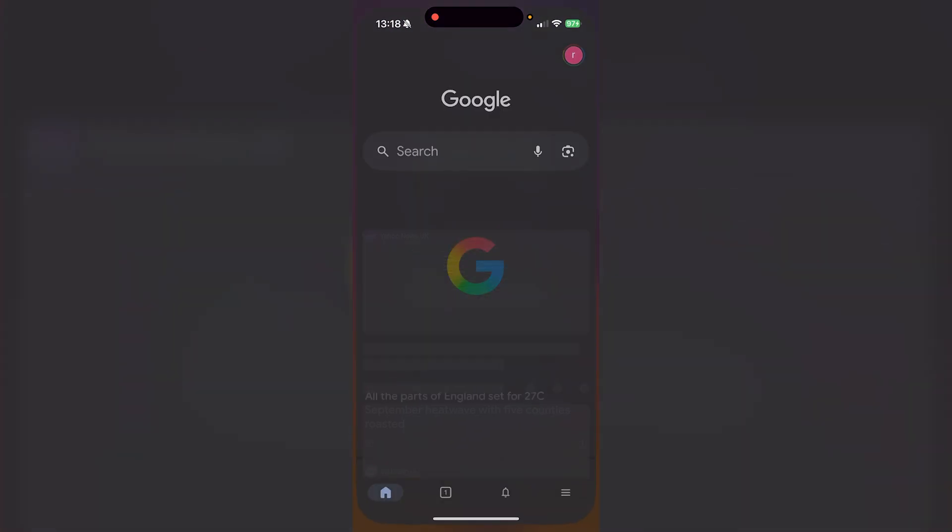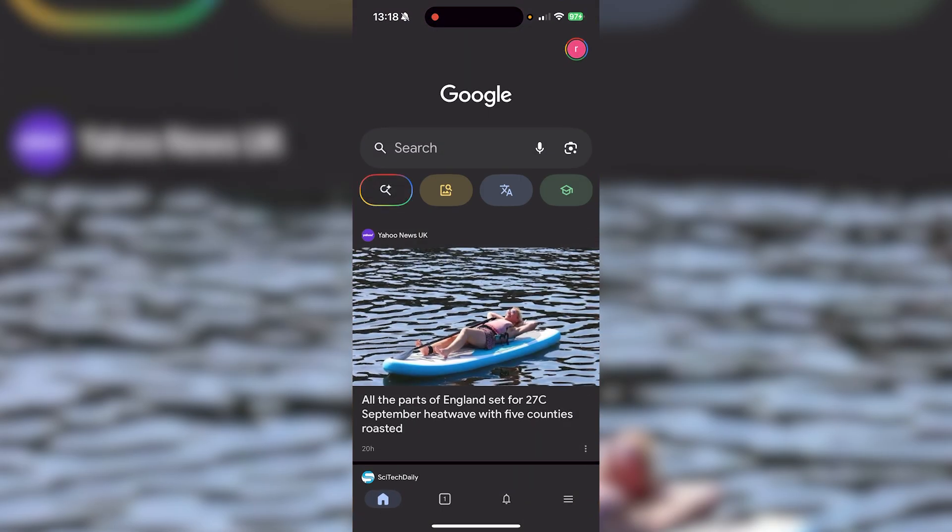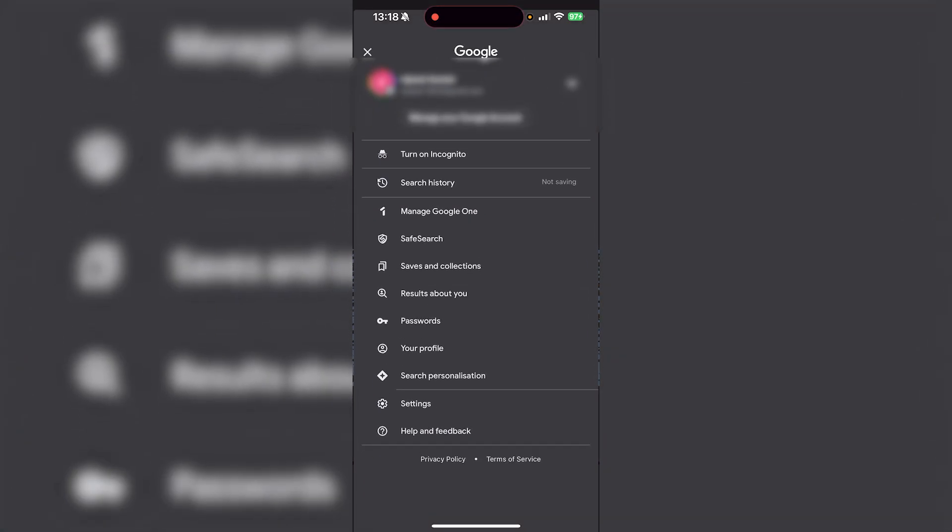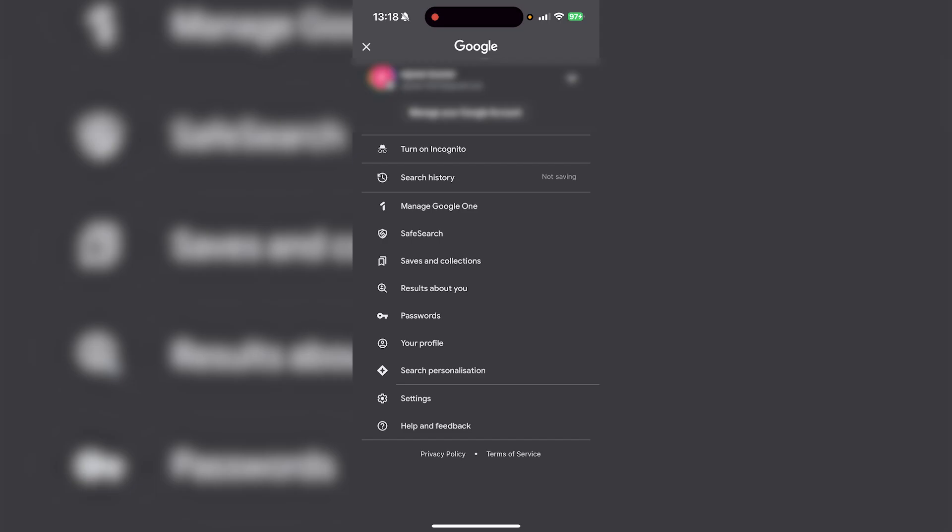Once you open the Google app, on the top right you'll see your profile icon for your Google account. Press that, and under saved searches you'll see Saves and Collections. Click on that.